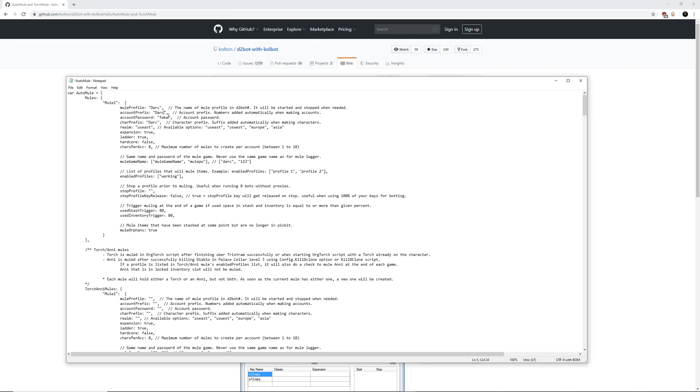Account passwords, same thing. Keep it short and sweet. I would recommend eight or less characters on your passwords for Colbot because it does have a little bit of an issue with super long passwords as we've experienced in the past. Character prefix is kind of like your account prefix only for your character names. And so again, I just use dark as an example. You can use whatever you want, but once again, keep it short, keep it sweet.